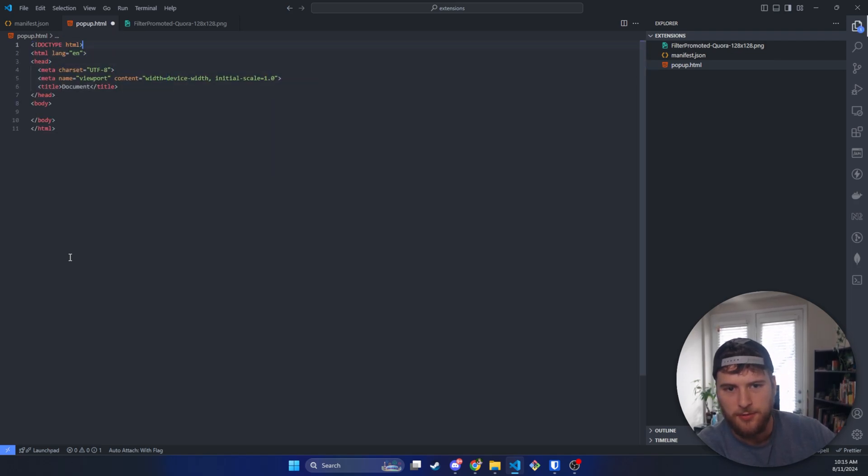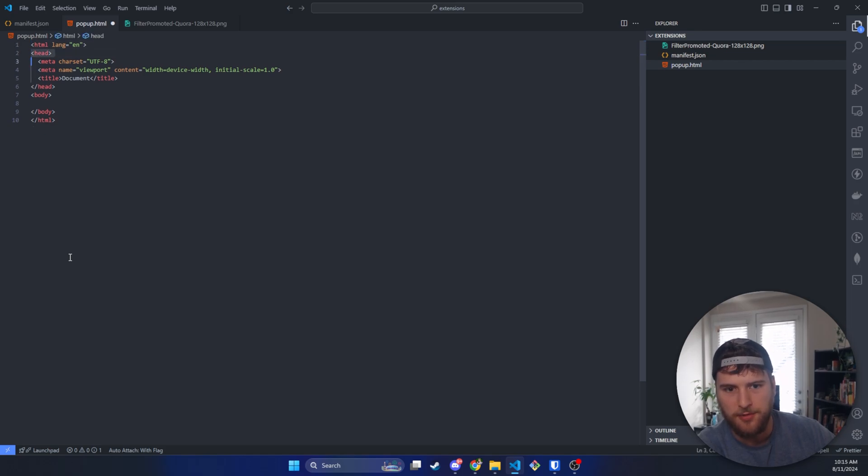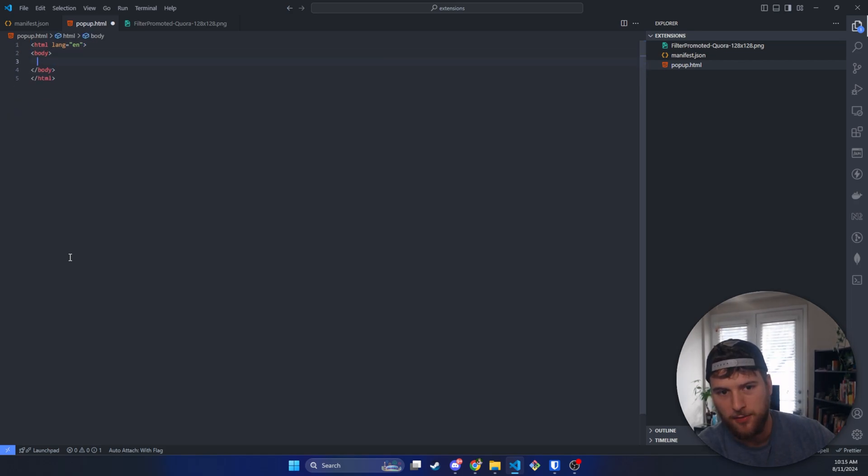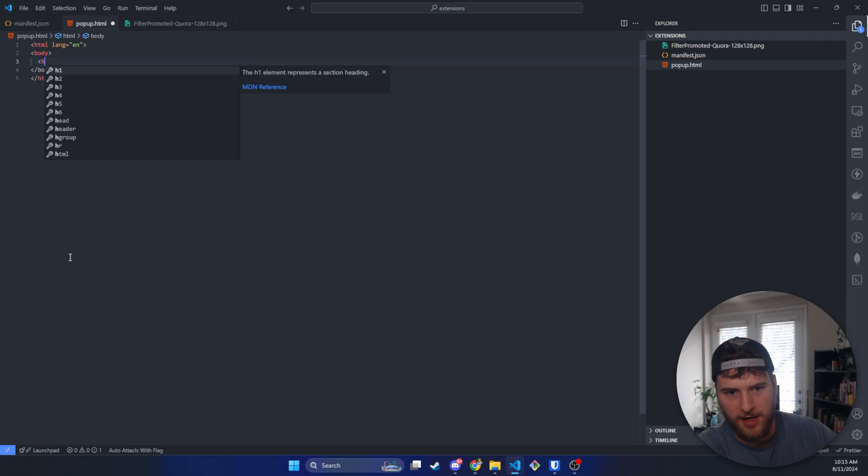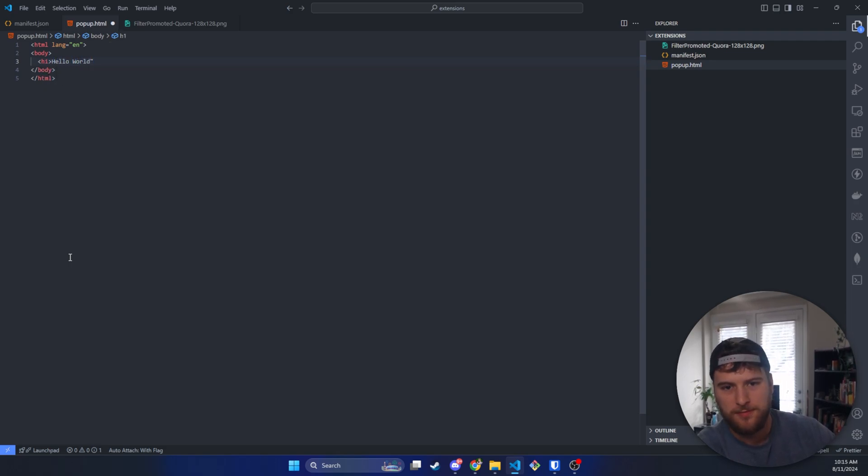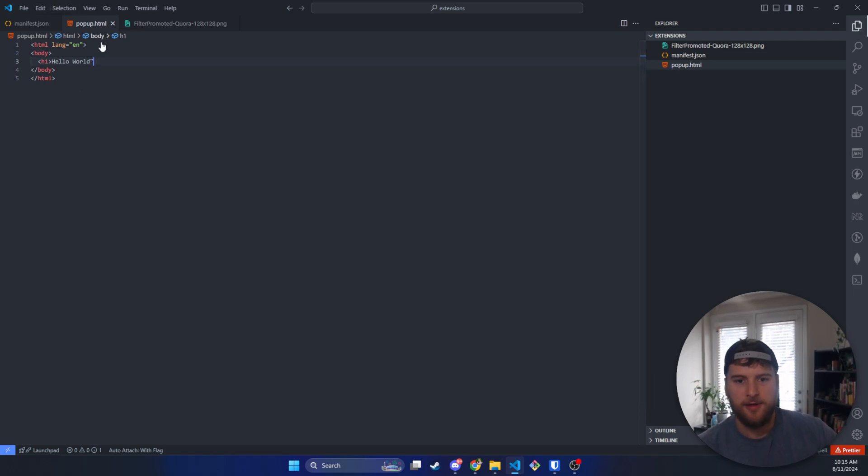I think all we need, we don't need the doc type, we don't need the head right now. We just need HTML body. And then we're going to have an H1 here that says hello world. And then we'll save, and then we've got our basic little HTML boilerplate.